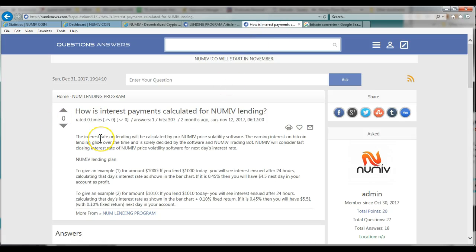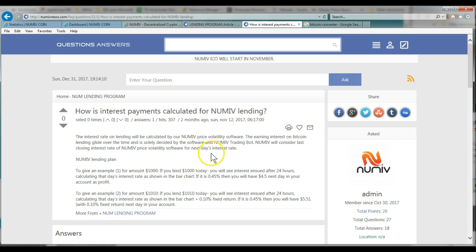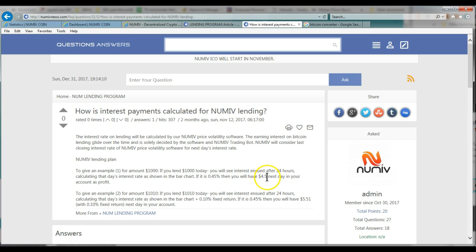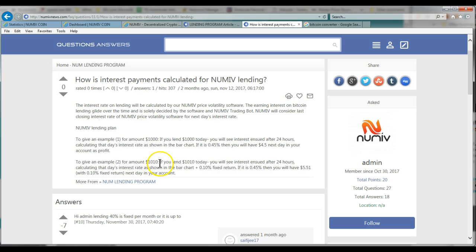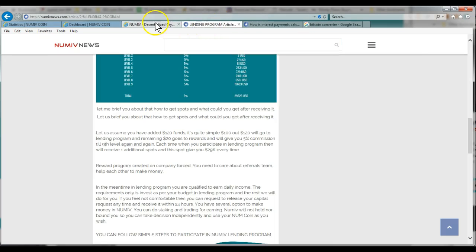Okay, so that's how that works. Now here's someone asked a question on their FAQ site. And it talks about the interest rate. So here's an example. So they have a volatility software that they use, a trading bot. And so for example, if you lend a thousand today, you'll see your interest start in 24 hours. And for example, if it's 0.45%, you'll earn $4.05 the next day as your account profit. If it was $1,010, same thing, 24 hours, you'll get the day's interest plus a 0.10% return. You saw that on the chart. Then you'll have $5.51 a day. So that's just showing you how it works per day. Hopefully it'll be more than half a percent because that's on the low end, but I guess you'll make it up with the referrals.